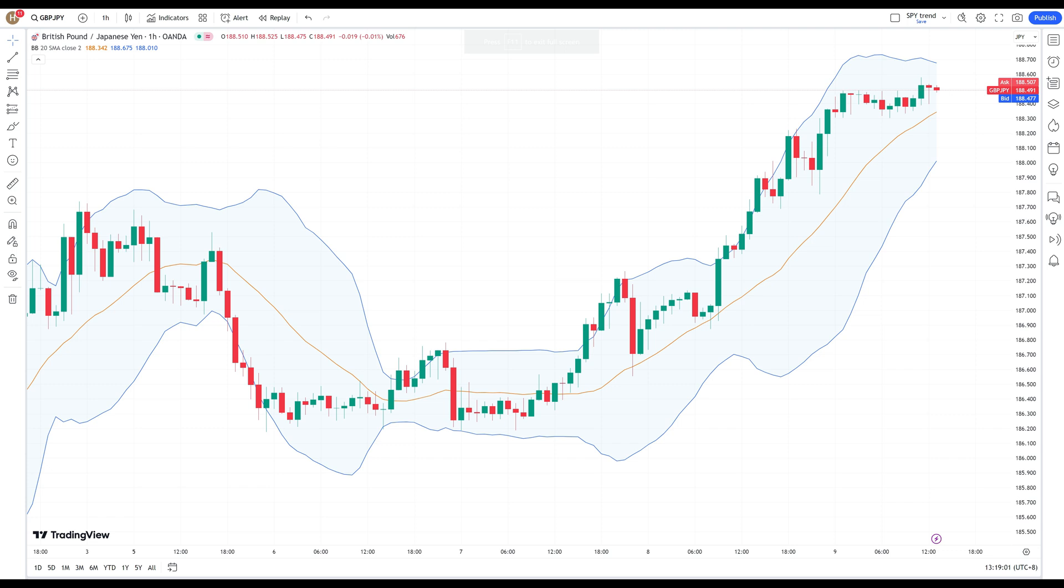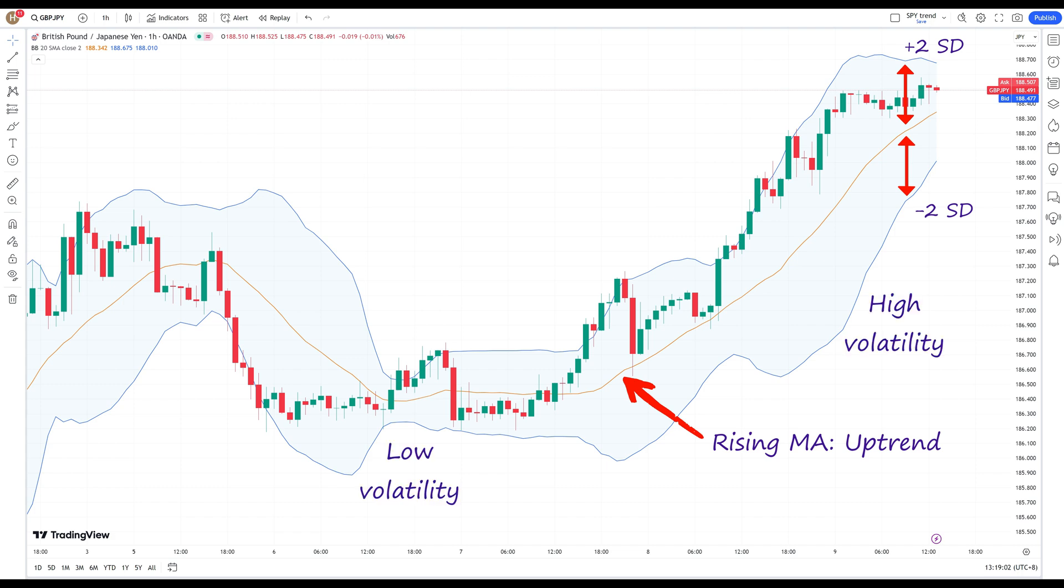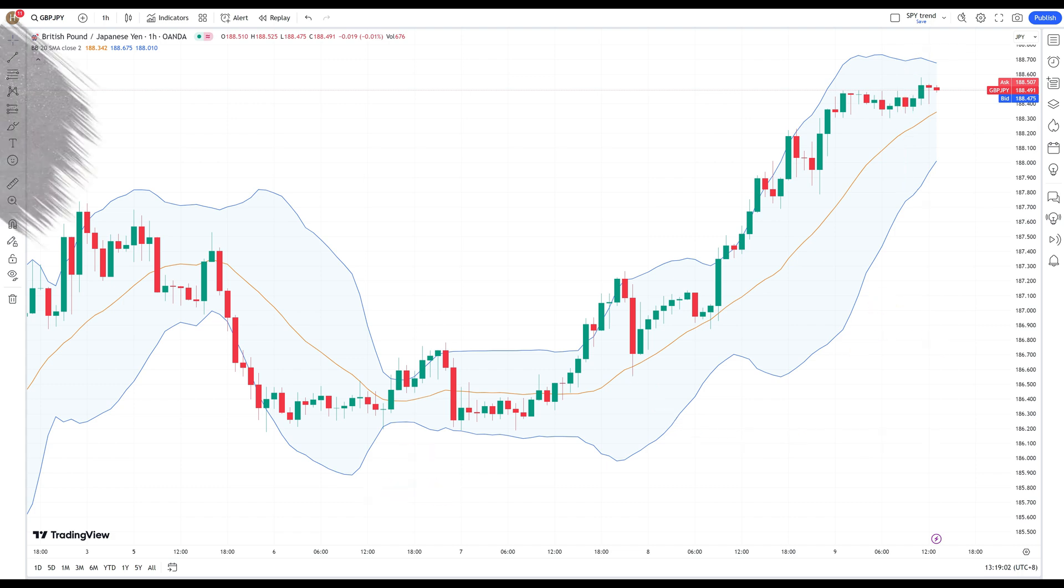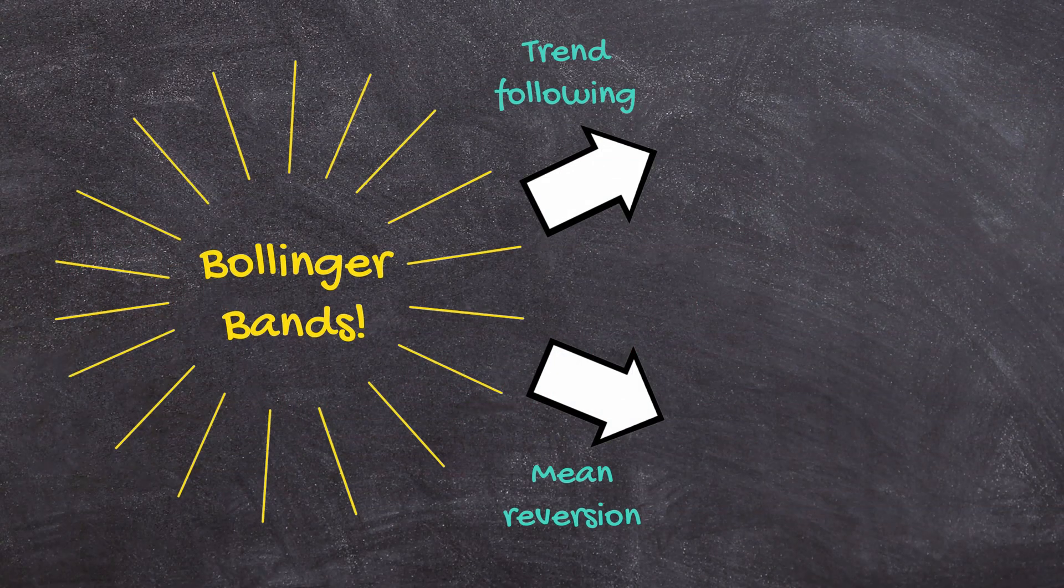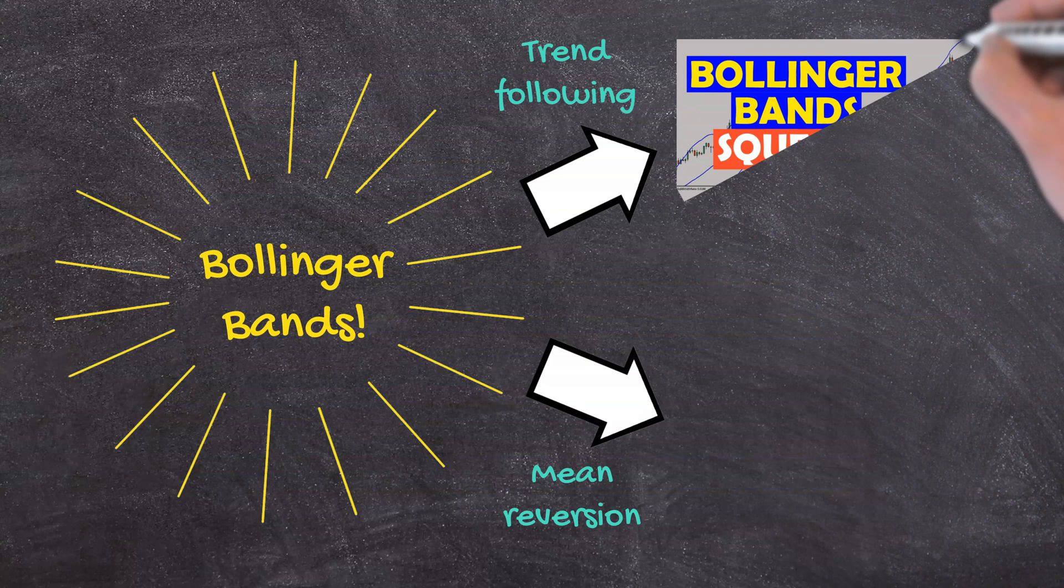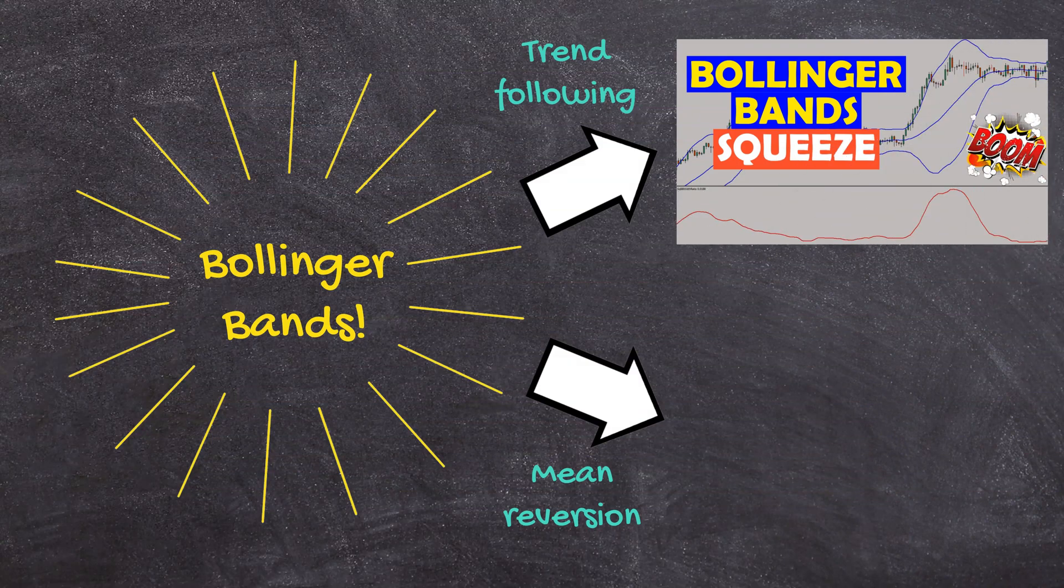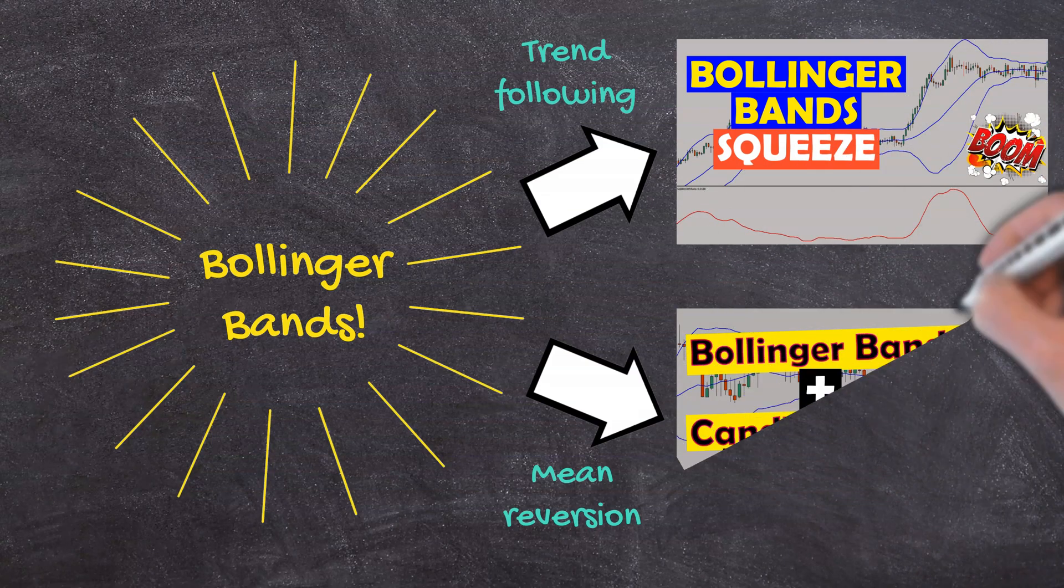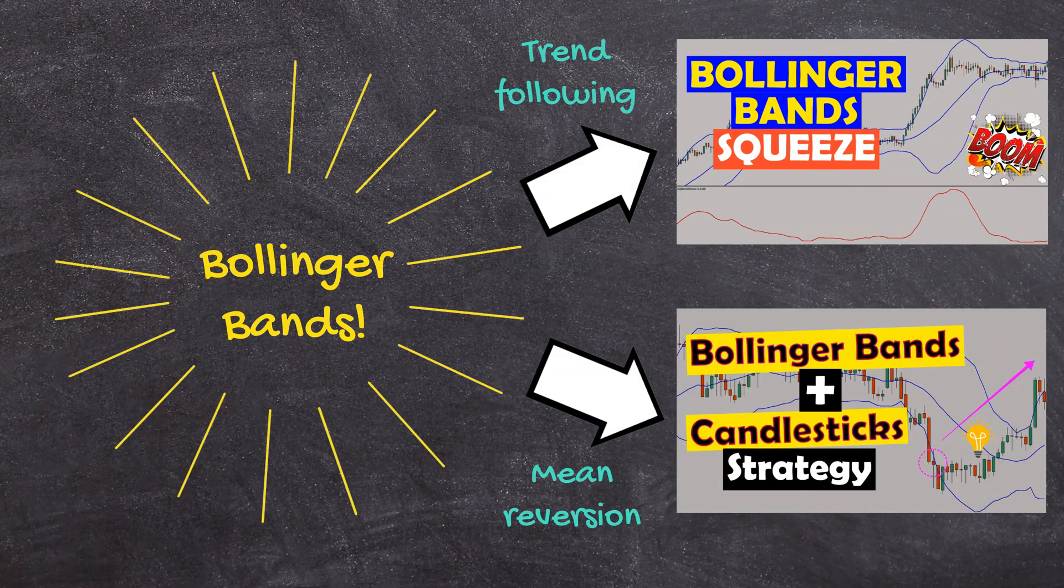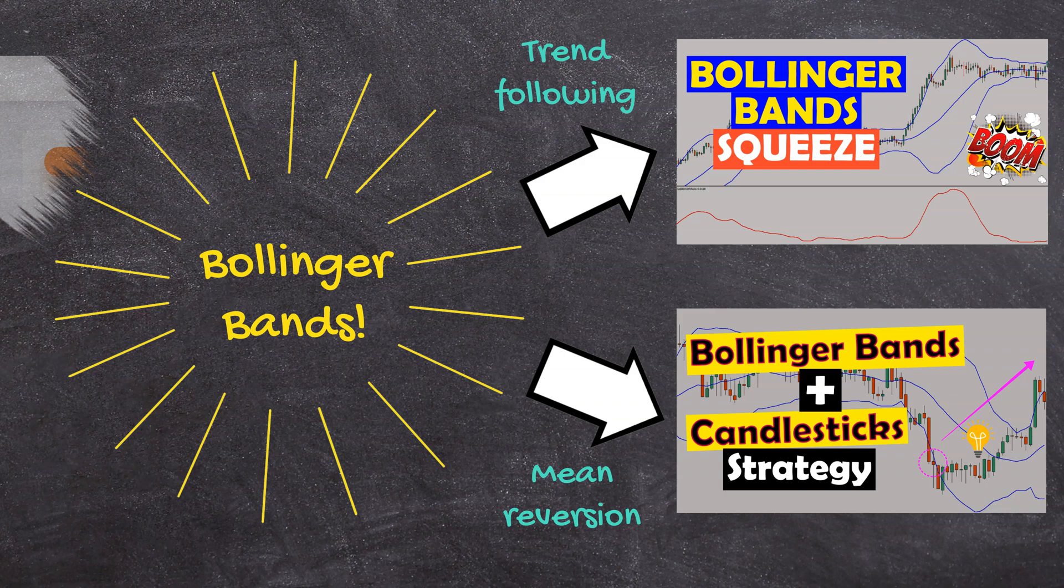Bollinger Bands are quite possibly my favorite indicator of all time. The middle moving average conveys trend direction, while the expansion and contraction of the bands convey volatility. In fact, I have created both trend following and mean reversion strategies with the Bollinger Bands, which I will link at the end of the video.